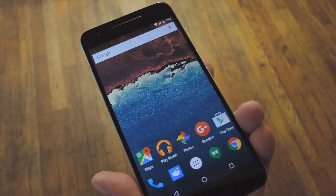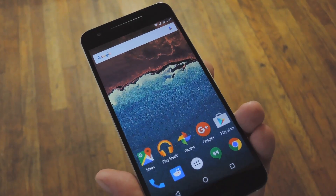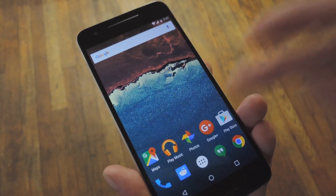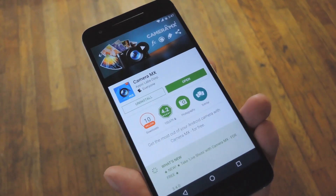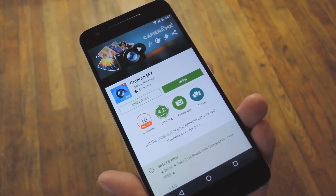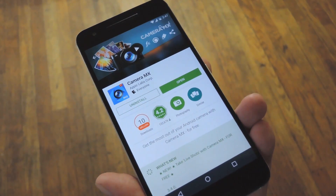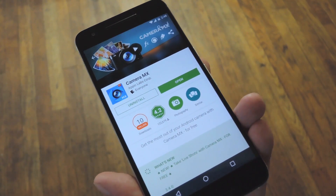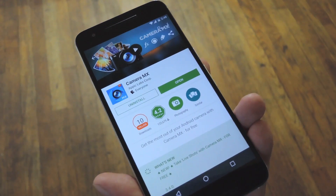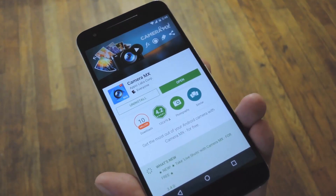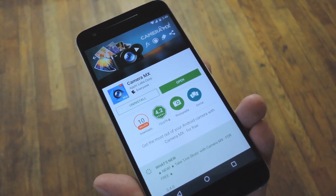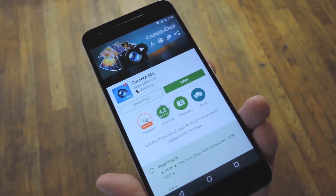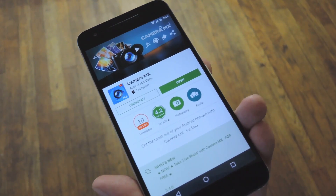There are already a few apps that can do this on Android, but the one I've liked the most so far is called Camera MX. It's a free app on the Google Play Store, so search it by name to get it installed, or you can head to the full tutorial on Gadget Hacks to get a direct download link.